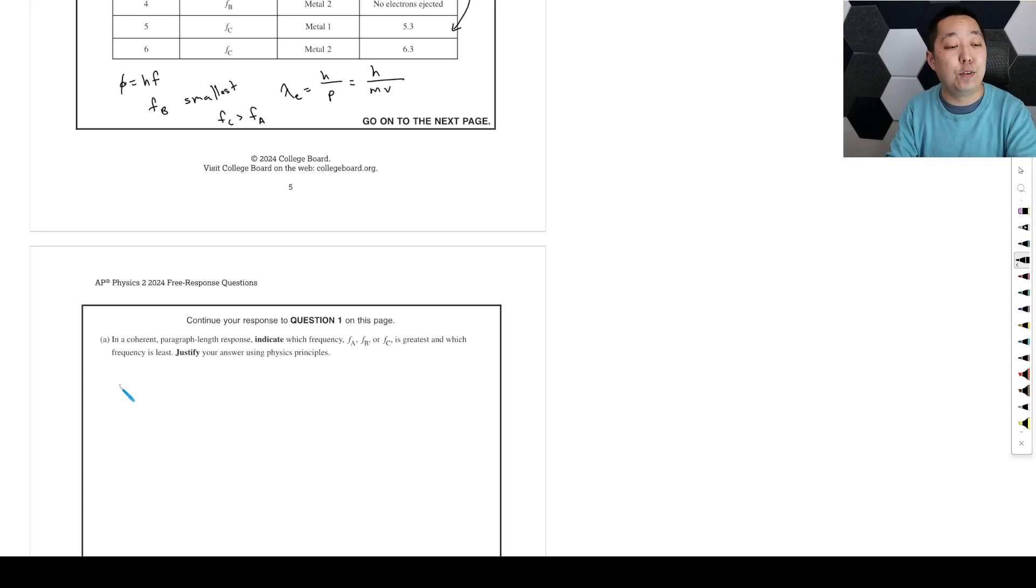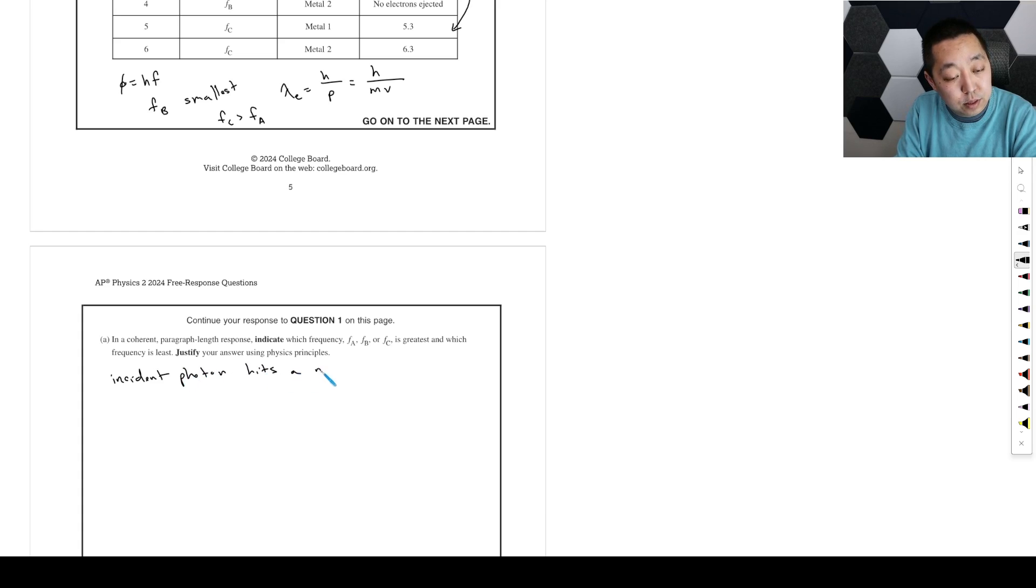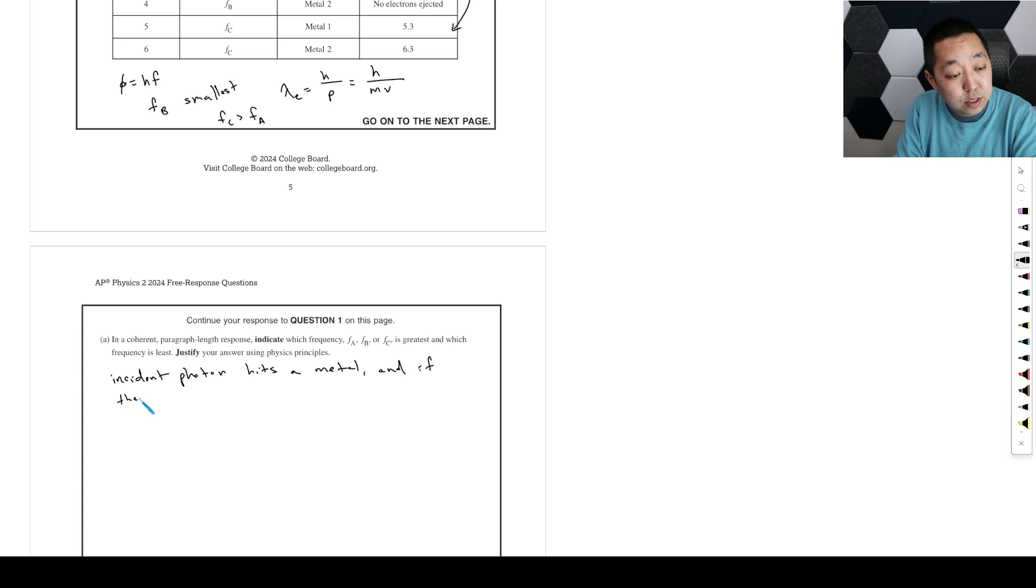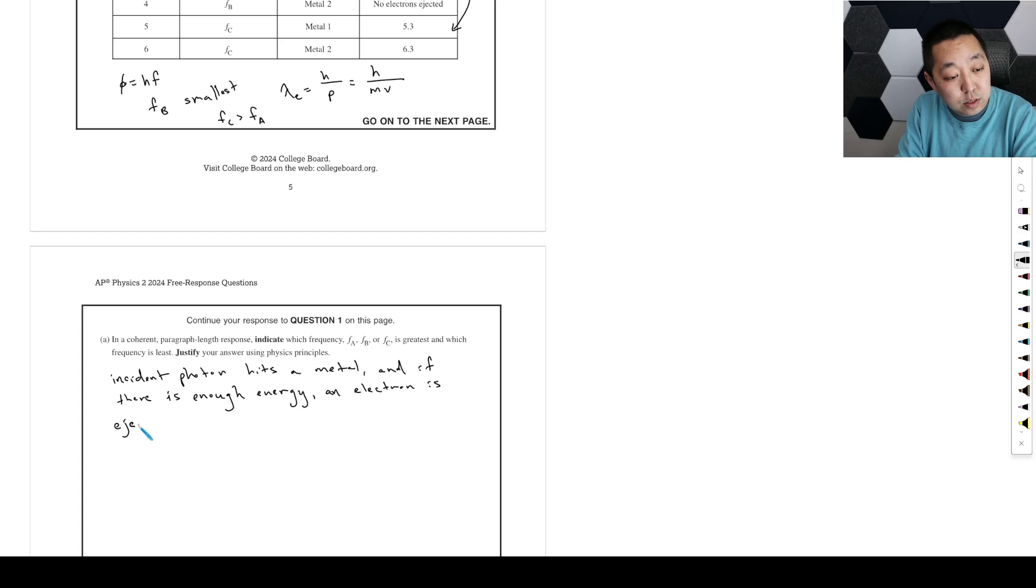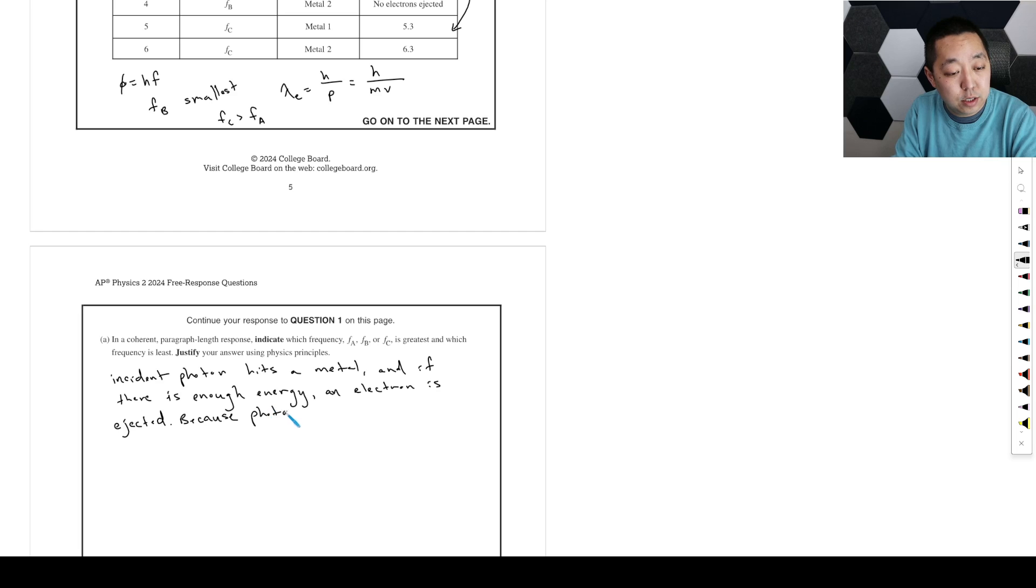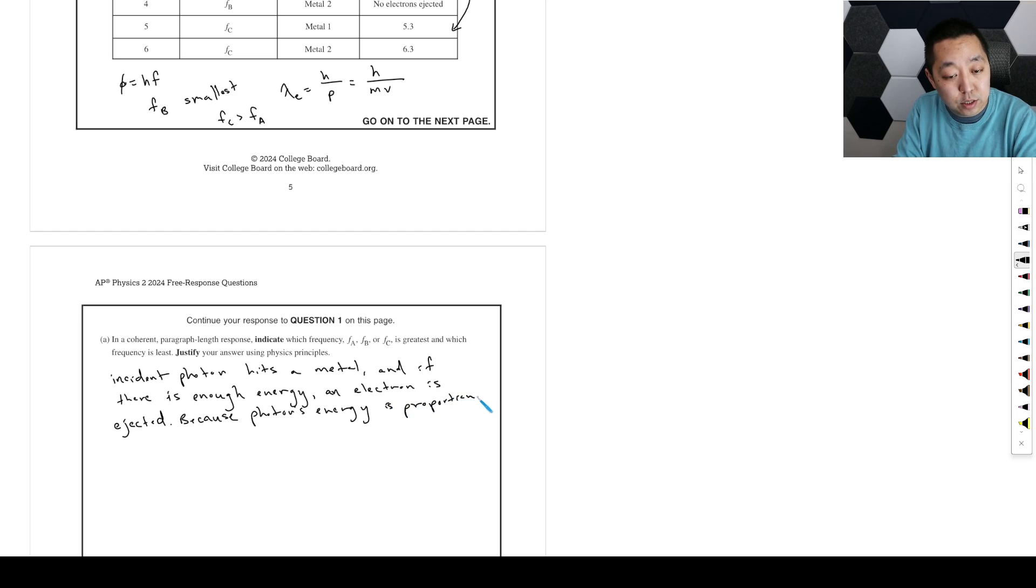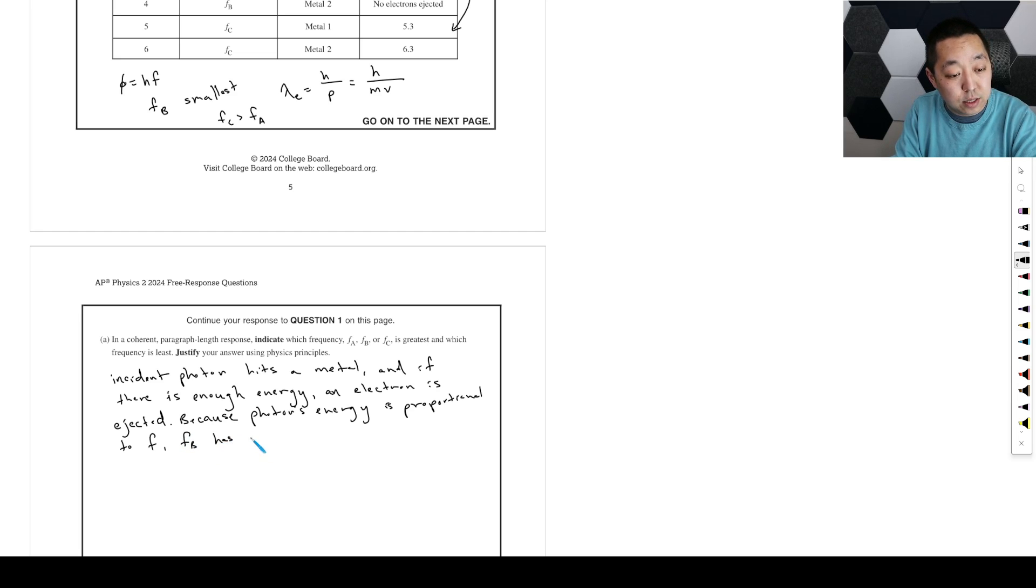And you want to compare the same metal, by the way, because the two different metals might have different work functions. So let's put that all together in terms of frequency principles. First, let's outline the process of the photoelectric effect. An incident photon hits a metal, and if there's enough energy, an electron is ejected because the photon's energy is proportional to the frequency.